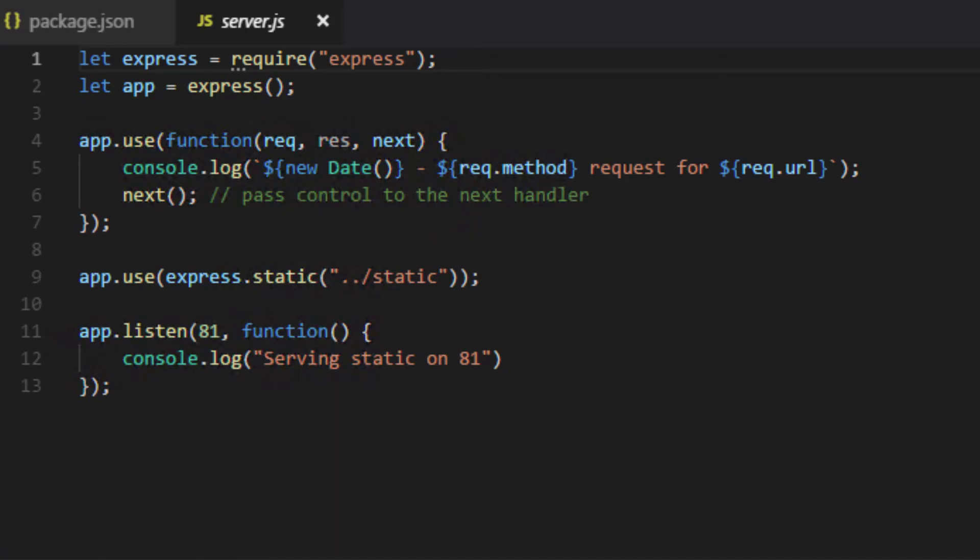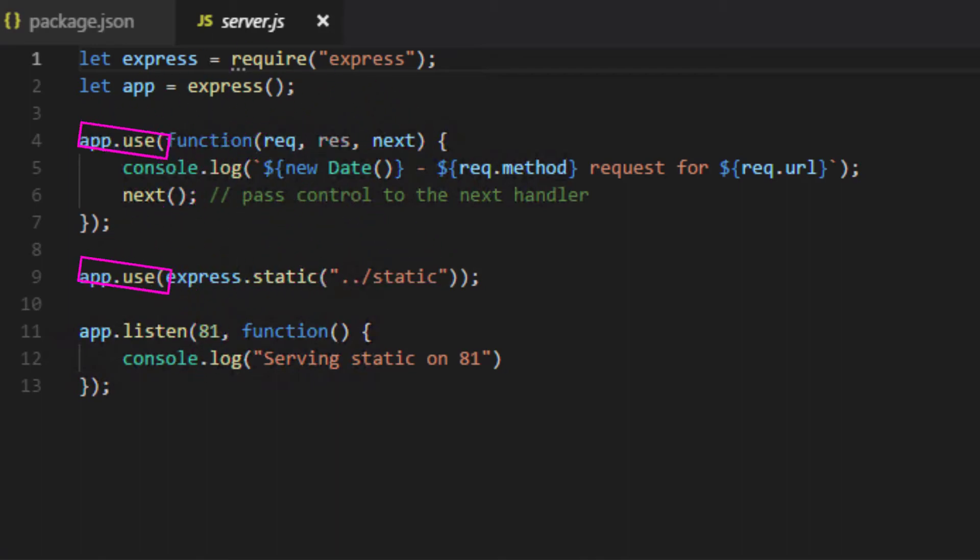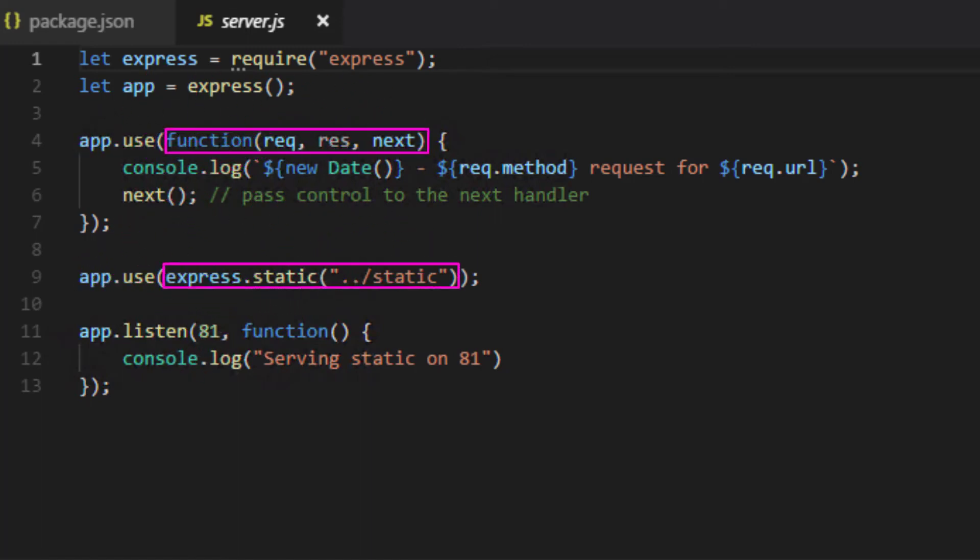So, in our case, the middleware functions I mentioned are here and here. Note that the calls to app.use are only called once, and that's when the server is started. The app.use calls specify the middleware functions, and calls to those middleware functions will be executed each time a request comes into the server.